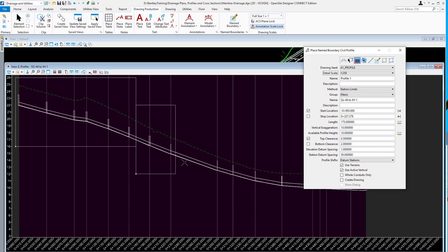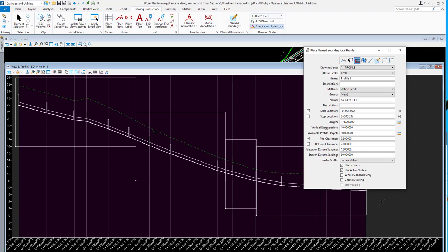But you can see here as I demonstrate, the profile name boundary ends in the middle of a conduit. Both for the first one, the second one, third one, a little bit closer, but still ending in a conduit.